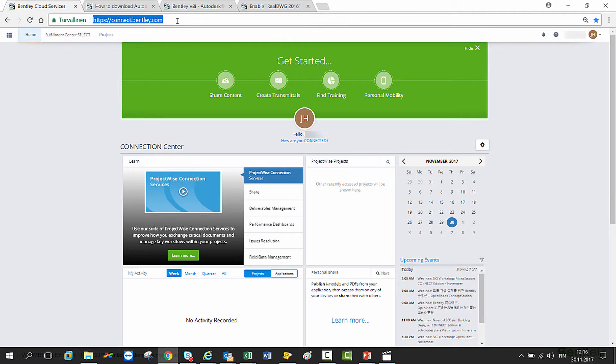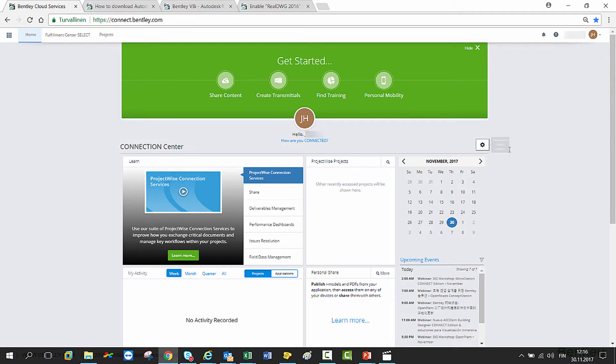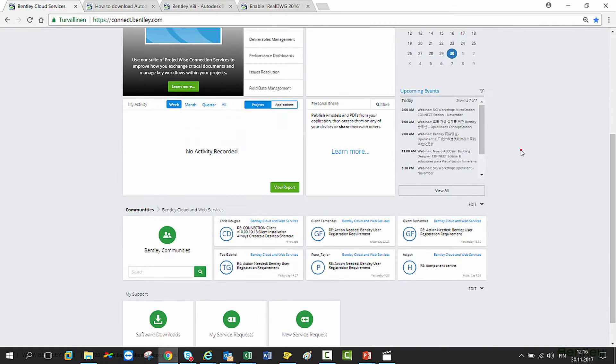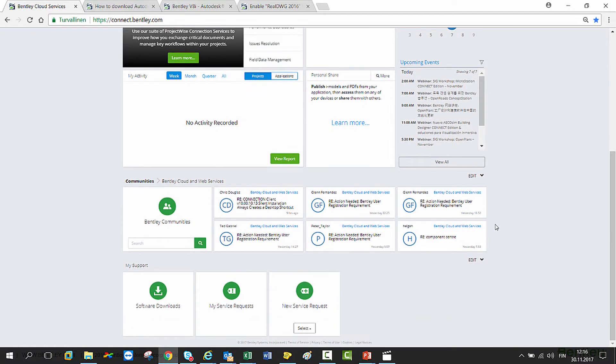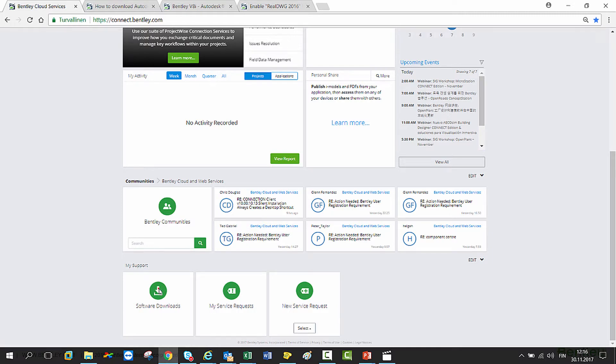Go to connect.bentley.com. After that, you will be asked to log in. Once you are in Connection Center, scroll down to the bottom of the page. There you can see the Software Downloads tile. Please click on that.